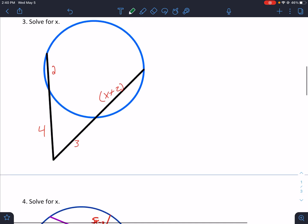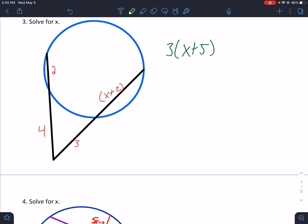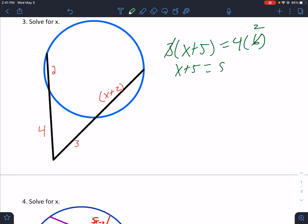Solve for x: outside times total. 3 is the outside, times (x + 5) is the total — that's x + 2 + 3. That equals outside 4 times total, which is 4 + 2 = 6. Good algebra students divide first: divide both sides by 3, which cancels. 6 divided by 3 is 2, then x + 5 equals 8, so x equals 3.